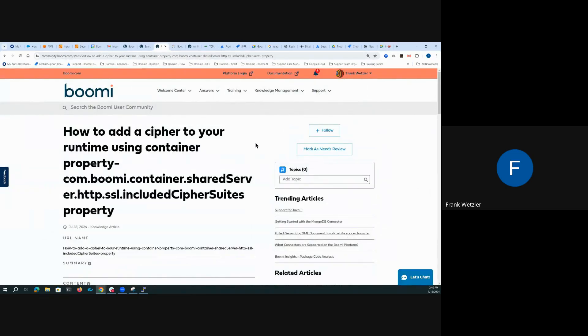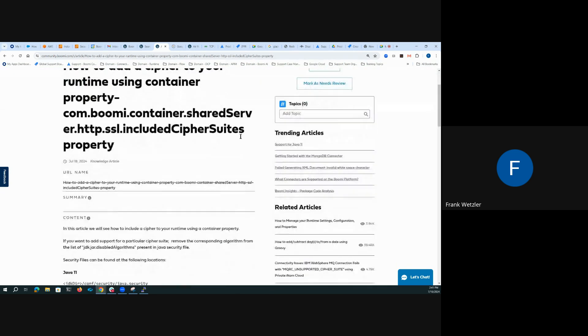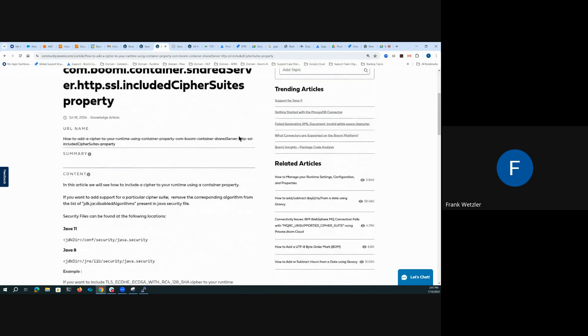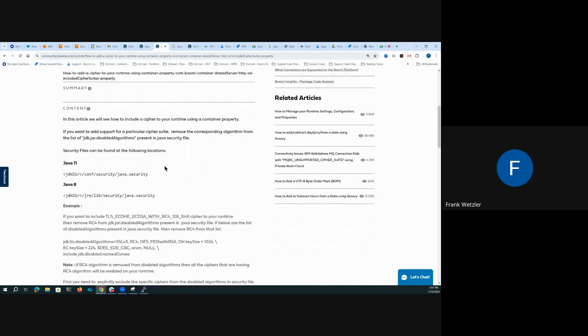Hi, team. I want to share with you today a companion video to this community article around how to update your JRE security file to exclude ciphers and algorithms that may be showing up in some of your security scans as weak ciphers or algorithms. This article describes the location of the java.security file that is located in these paths for Java 11 and Java 8.